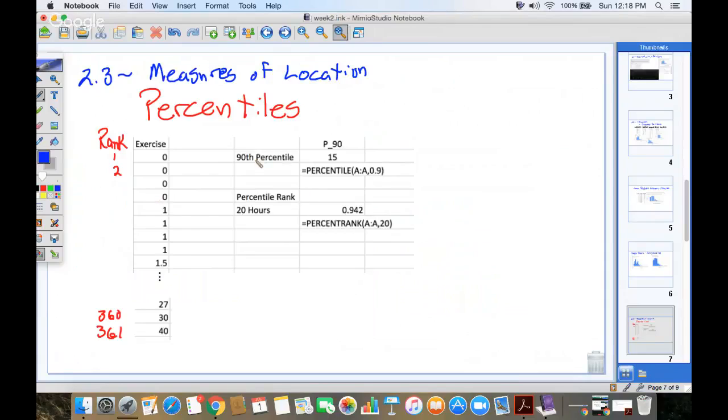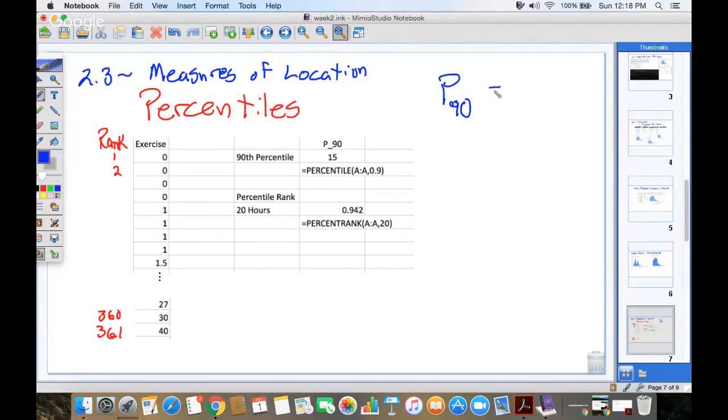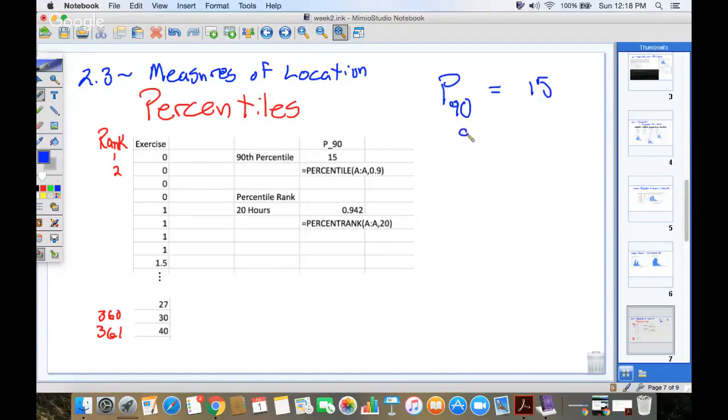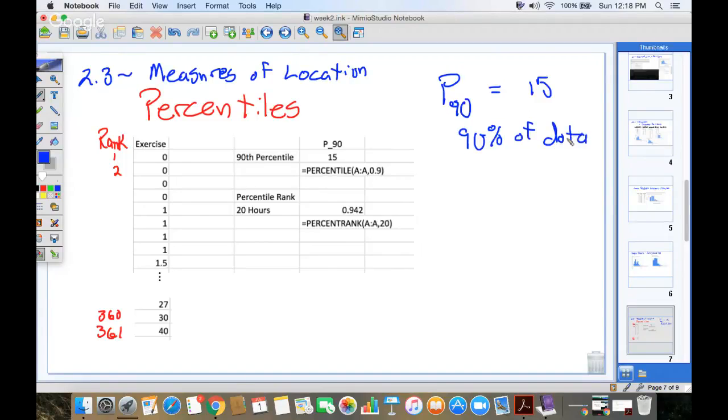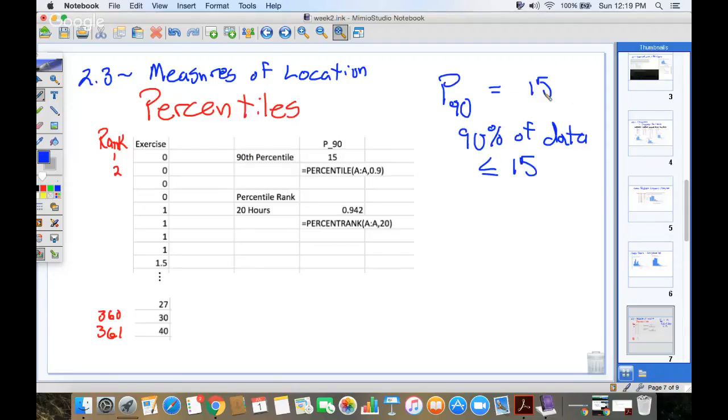The idea of a percentile is, for example, I asked the computer what's the 90th percentile? 90th percentile on paper is abbreviated P for percentile, a little subscript of 90. When I'm typing on a computer, I do P underscore 90. Google said the number 15 is the 90th percentile. That means there's a 15 in the list so that 90% of the data is less than or equal to 15 hours per week. So that means there's only 10% of the people that exercised more than this person who exercised 15 hours per week. So that's percentile. The 90th percentile is a number in the list.